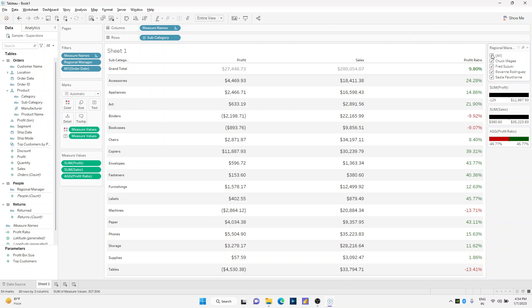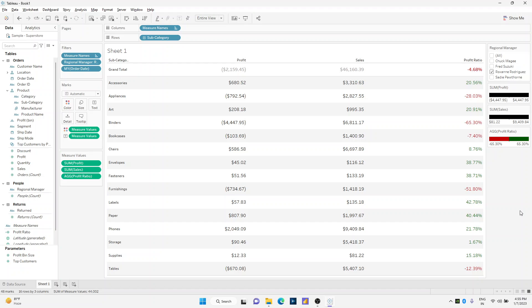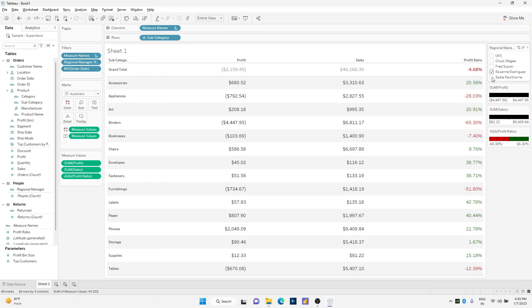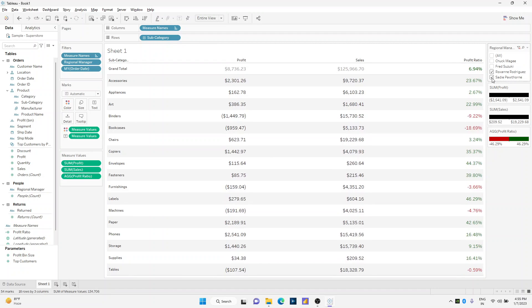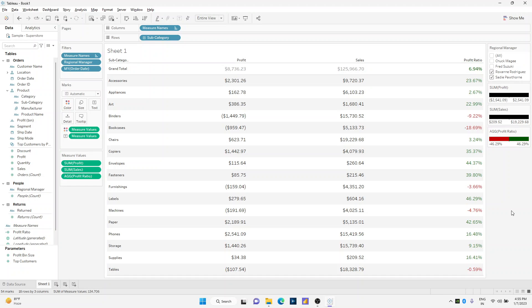And also select a specific regional manager from the drop-down list. Now look over here how the profit ratio, whenever it is negative, it is shown by red color. Maybe I'll just select another value from the filter drop-down. Look how this gets changed to a positive number and the color code gets changed to positive. Thank you for watching.